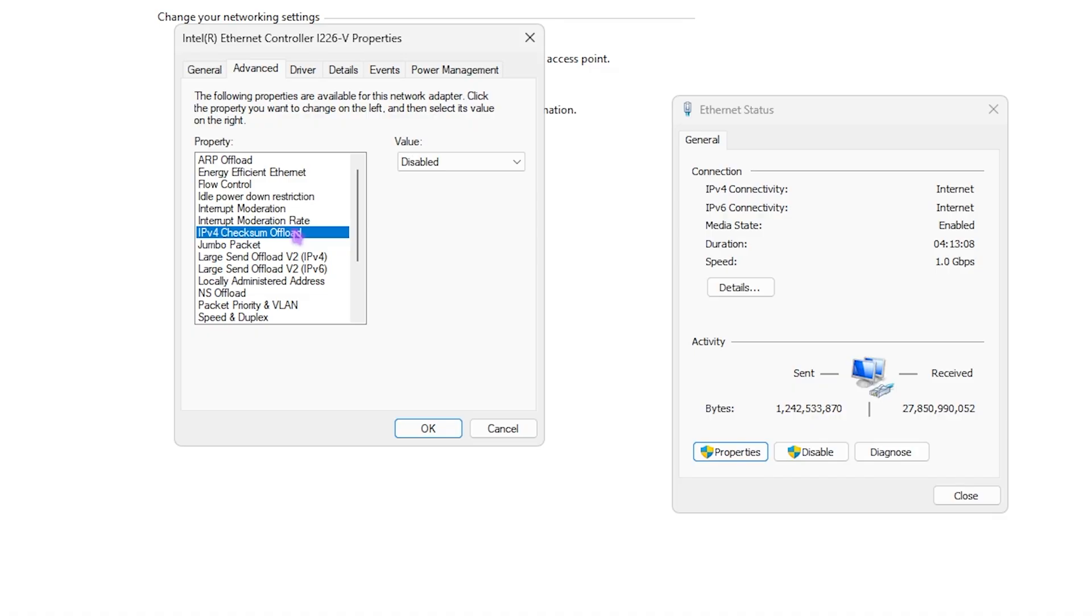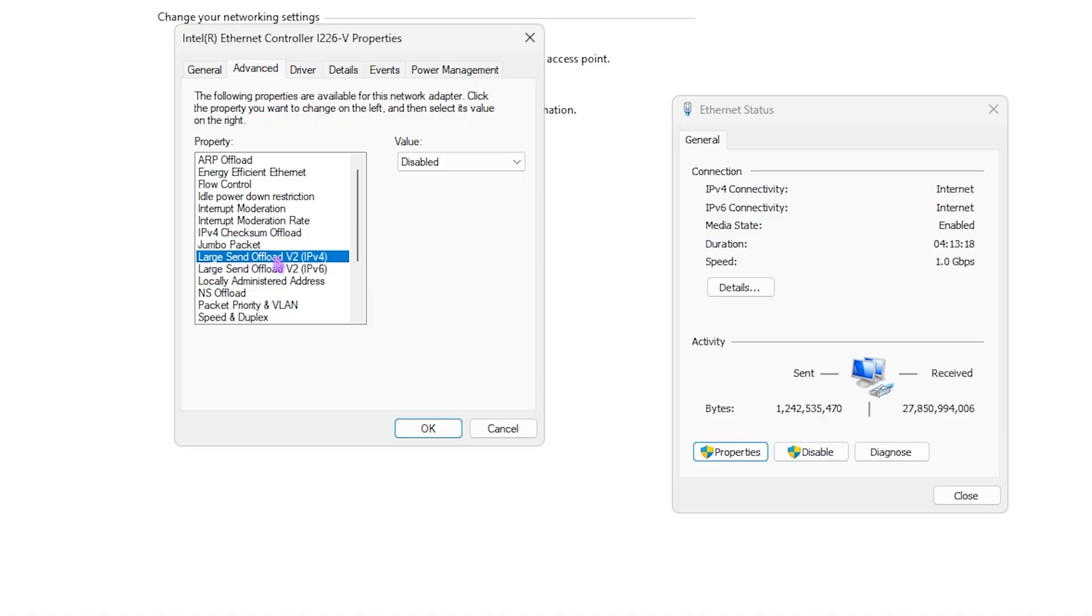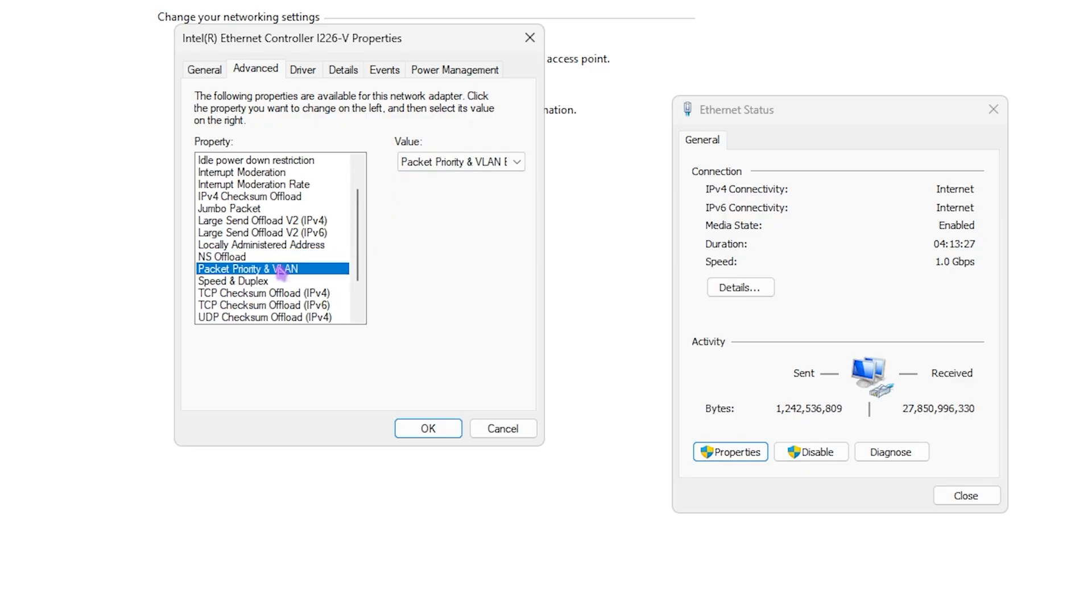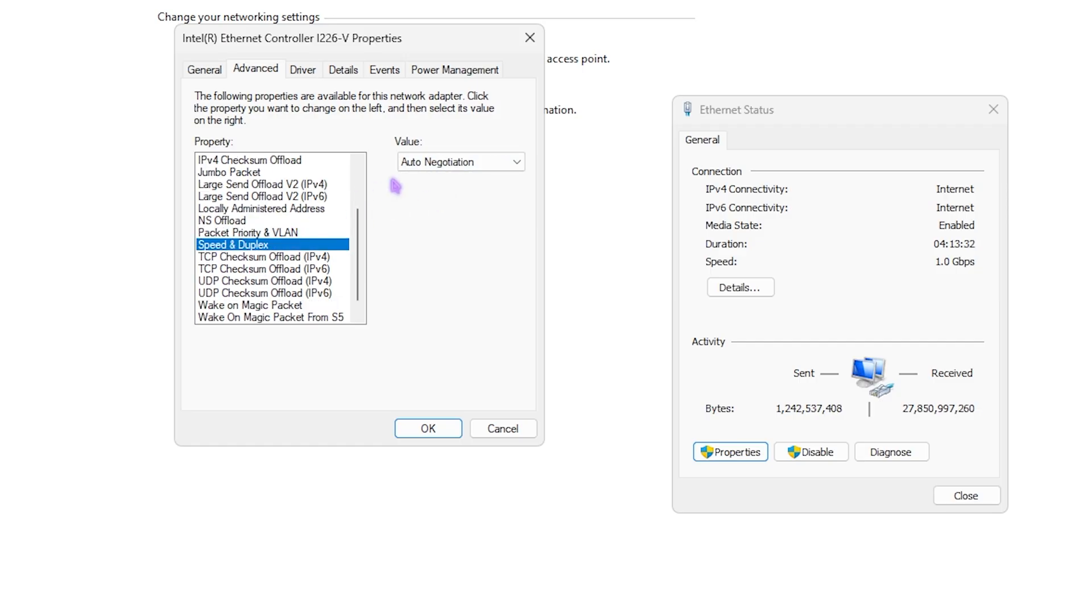IPv4 Checksum Offload - all of the offloads should automatically be set to Disabled. So IPv4 Checksum Offload disabled. Jumbo Packet disabled. Large Send Offload IPv4 and IPv6, both of them should be set to Disabled. Locally Administered Addresses not present. NS Offload disabled. Packet Priority and VLAN should be set to Packet Priority and VLAN Enabled.